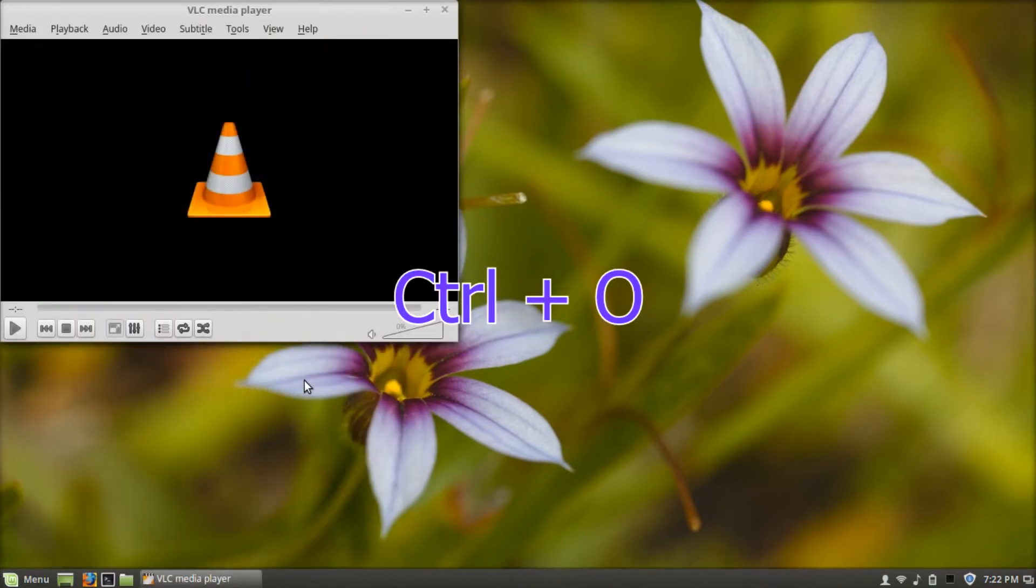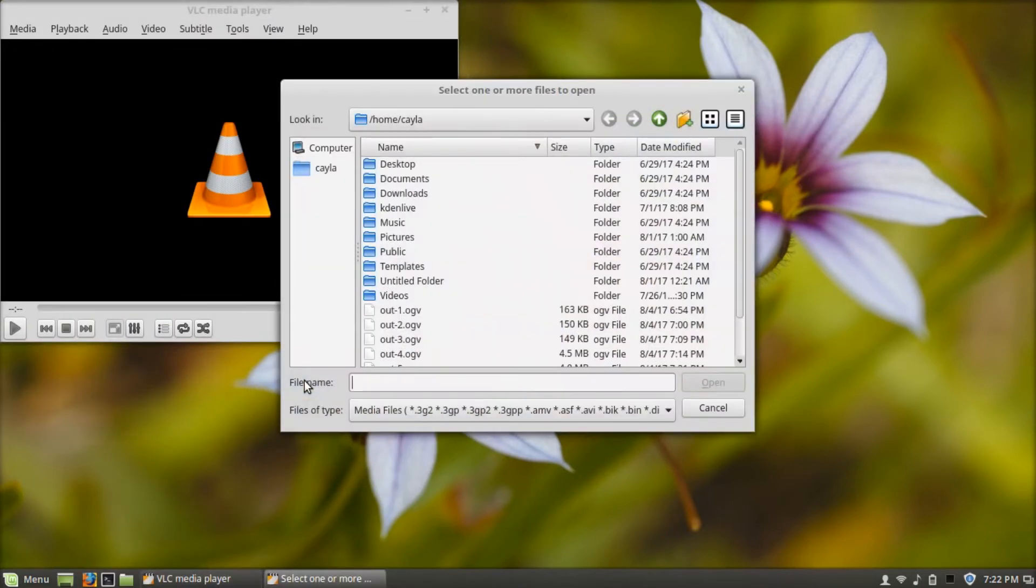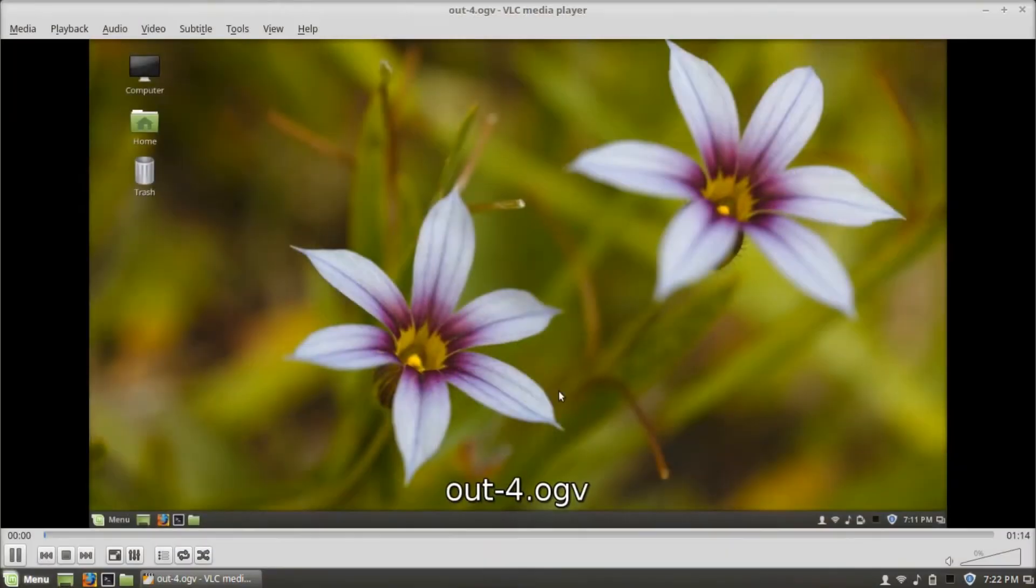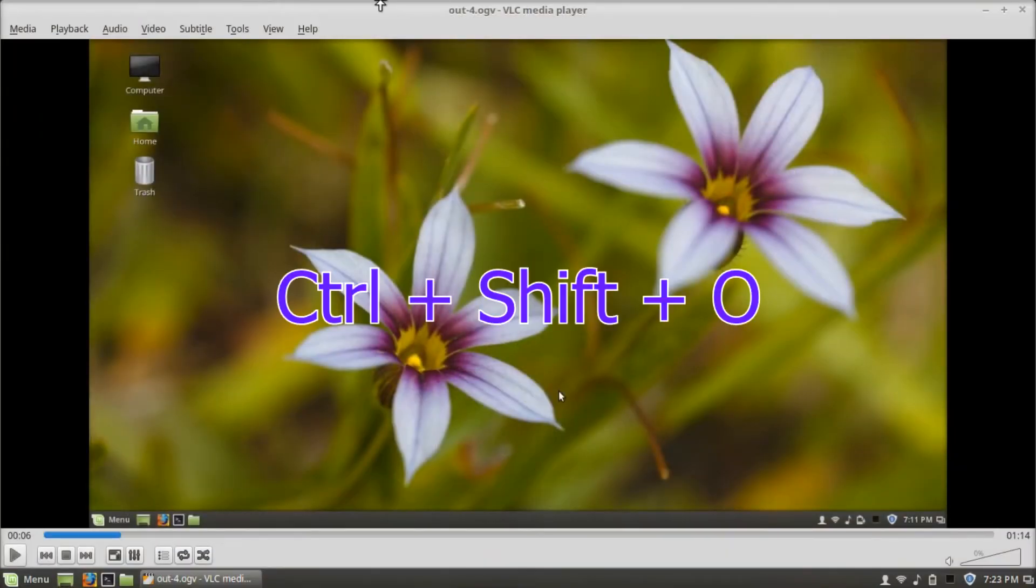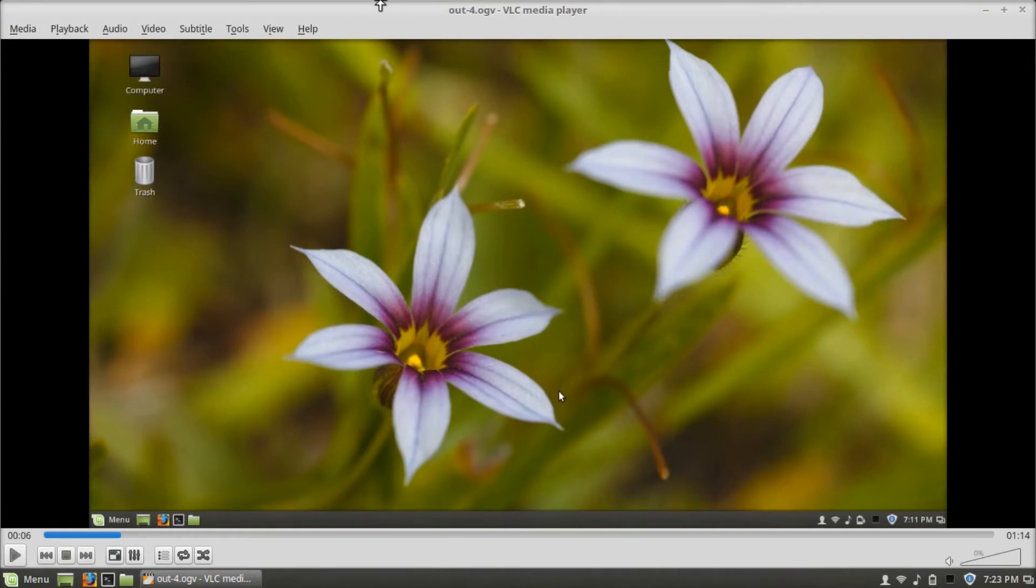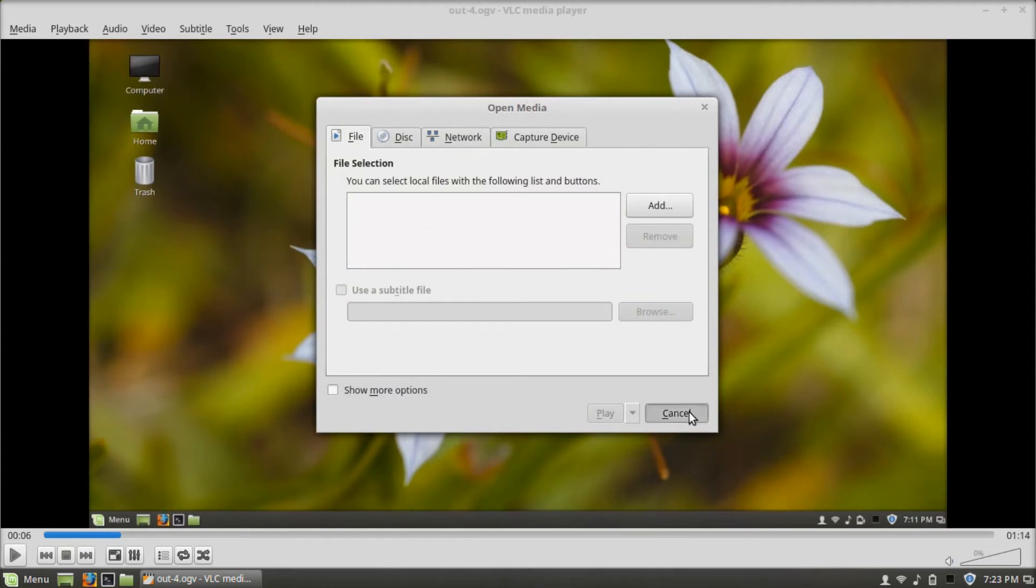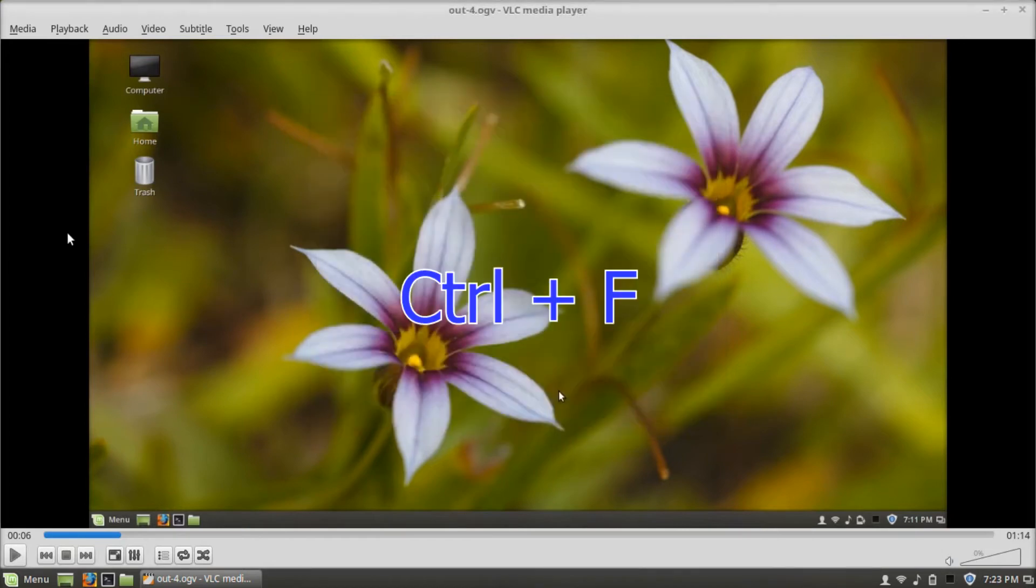Control-O opens a file. Control-Shift-O opens multiple files. Control-F opens a directory.